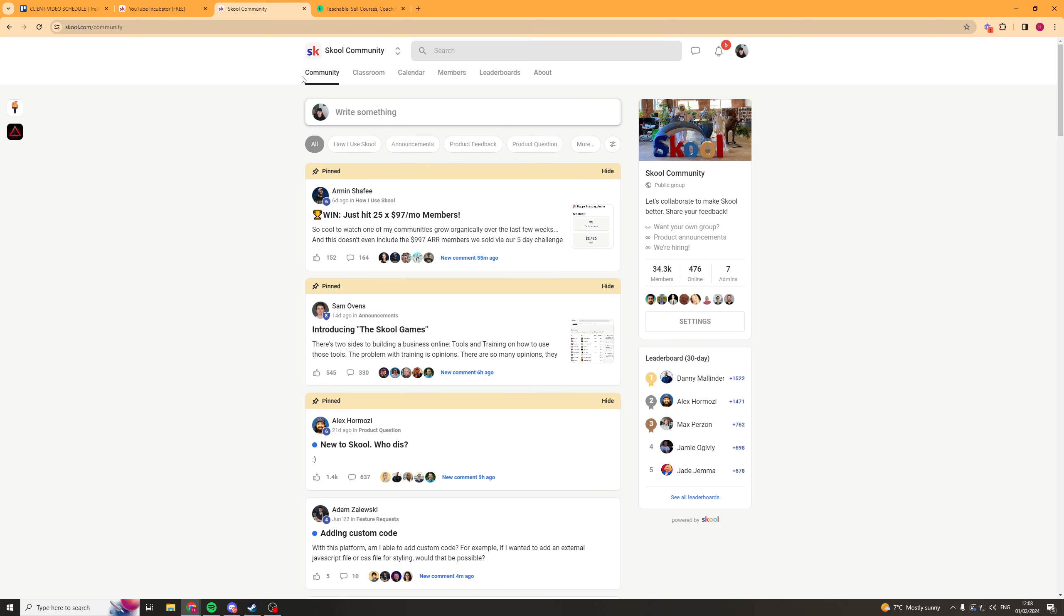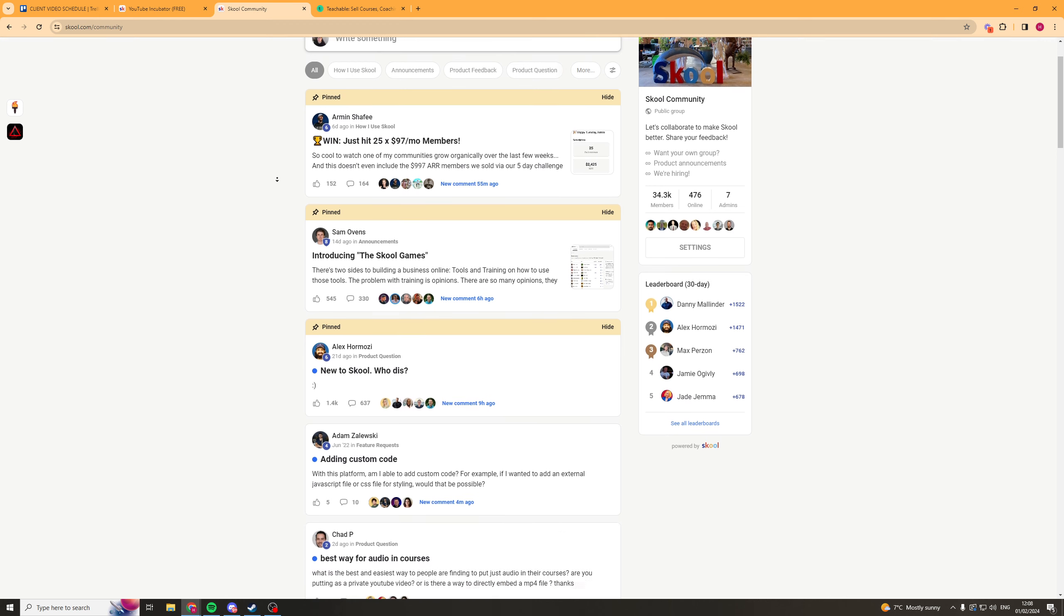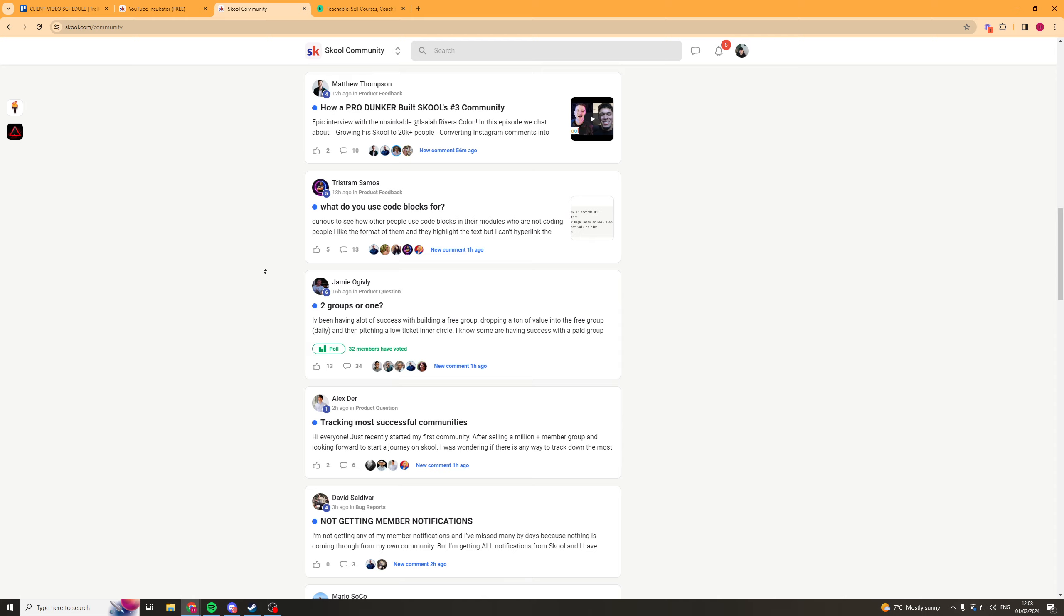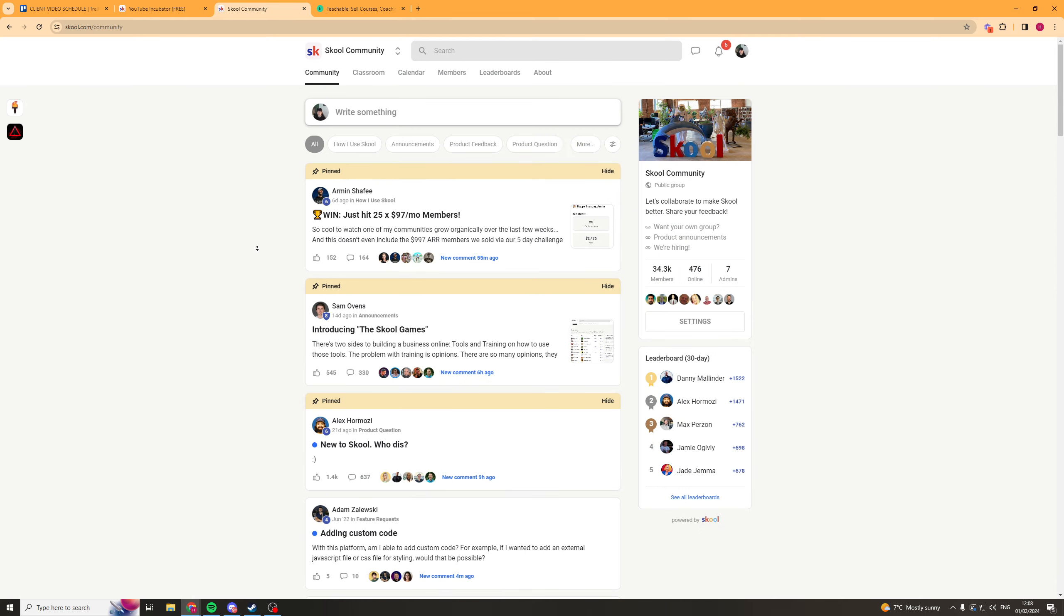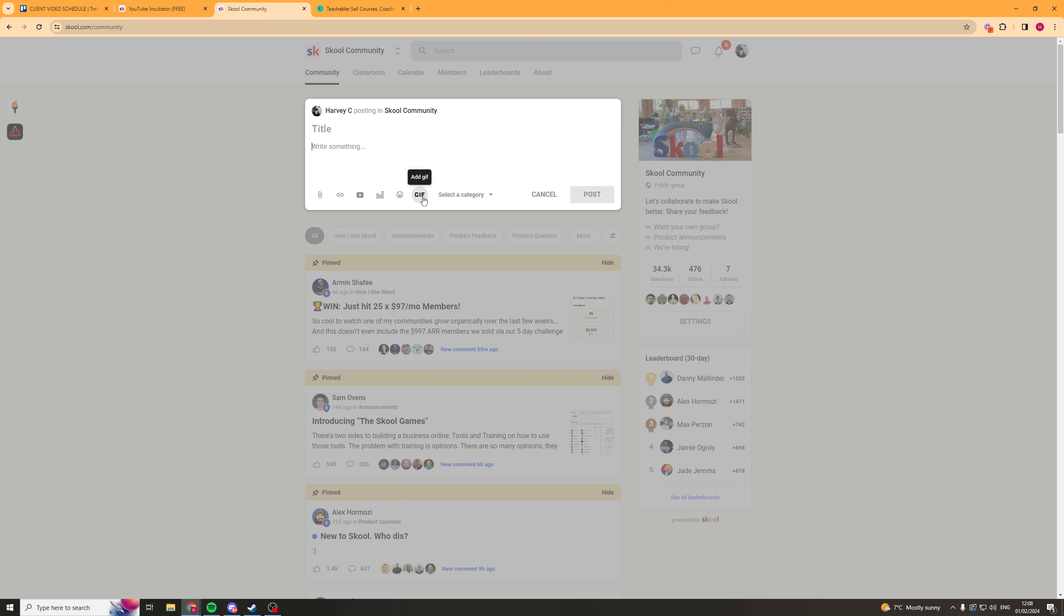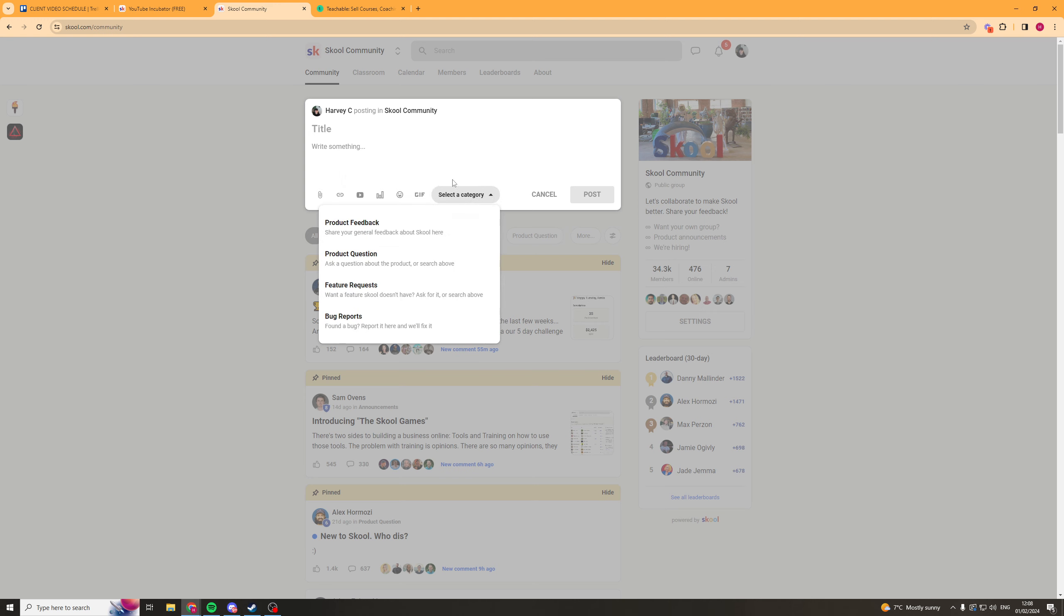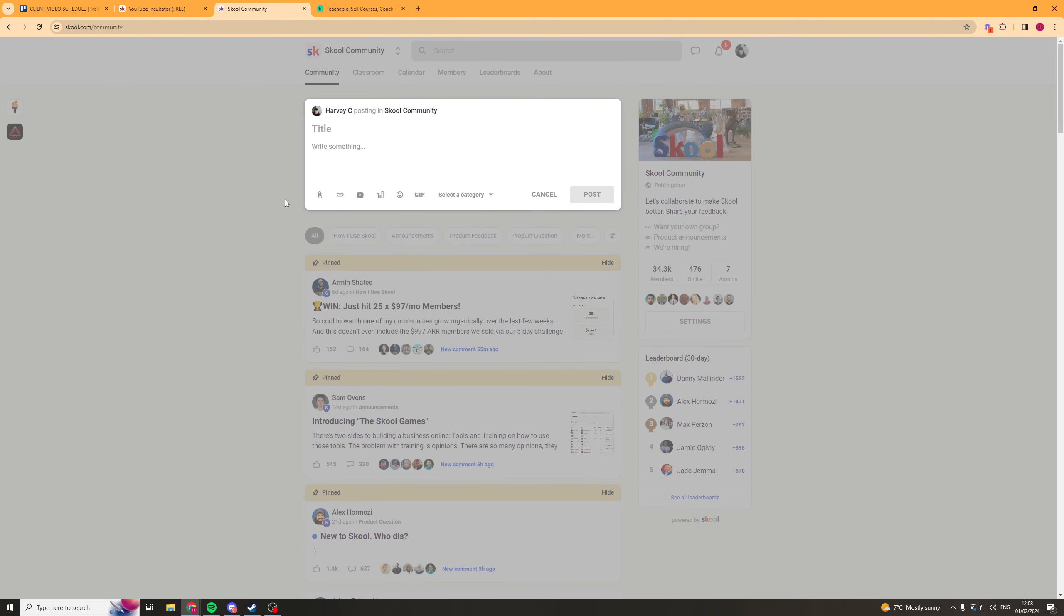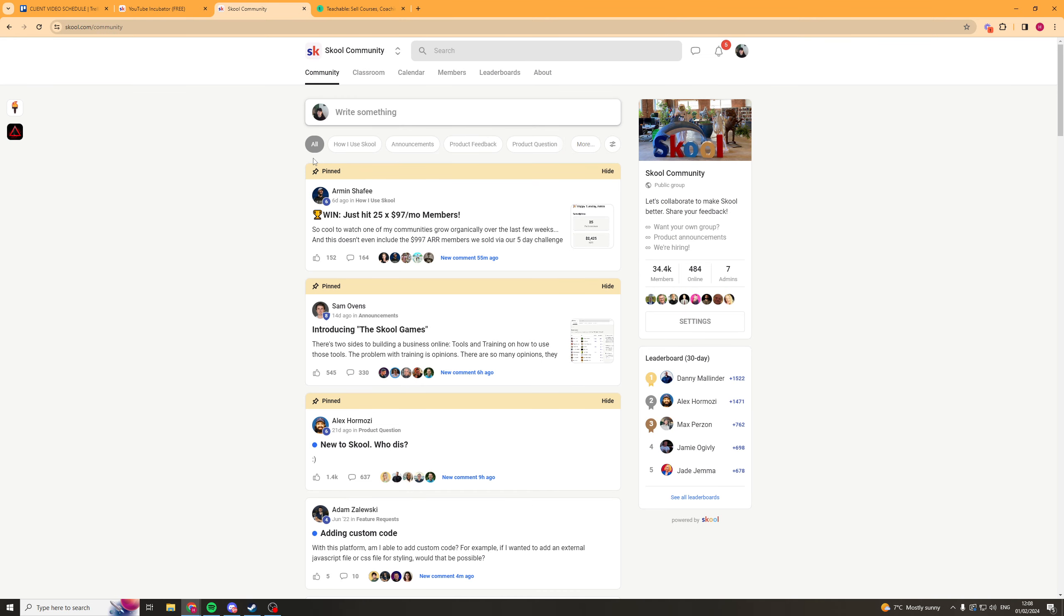First off they have this community tab and this is where people can post things, they can post questions. You can segment it by different types of questions. If I was to go ahead here and I clicked, I wanted to write something in here, I could put a title, write something, attach something, add a link, add a video, add a poll, emoji, gif and I could select a category which it goes into.